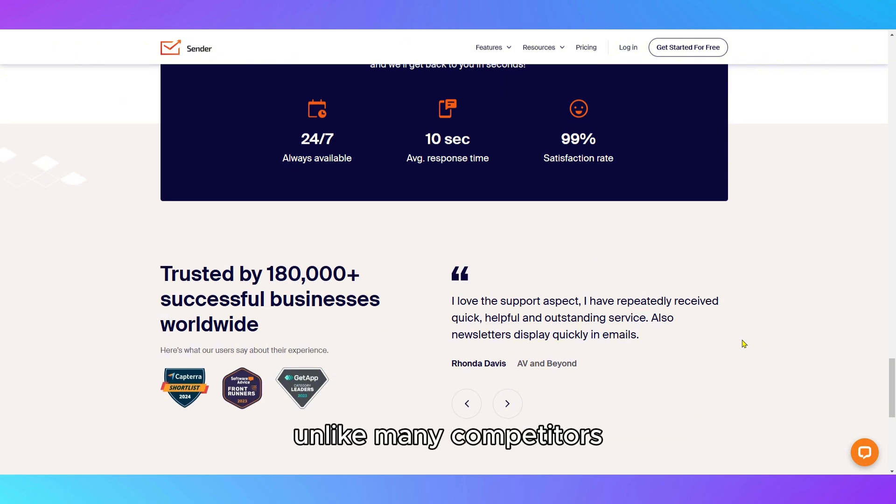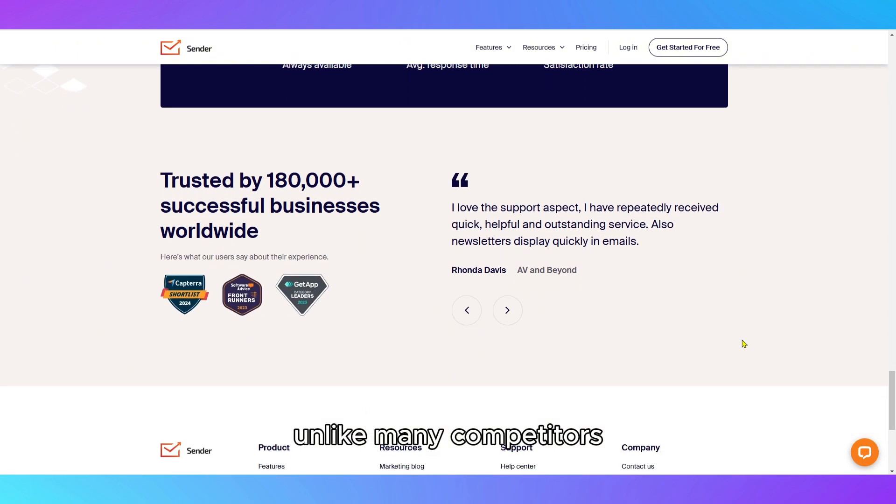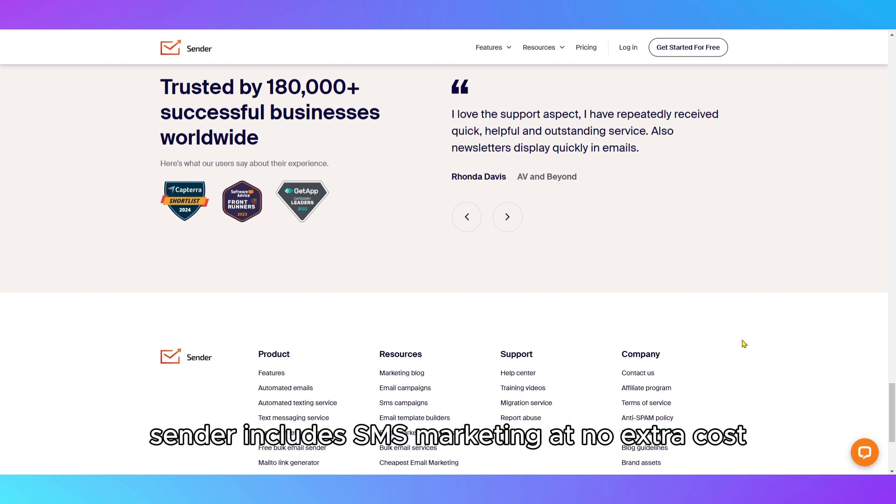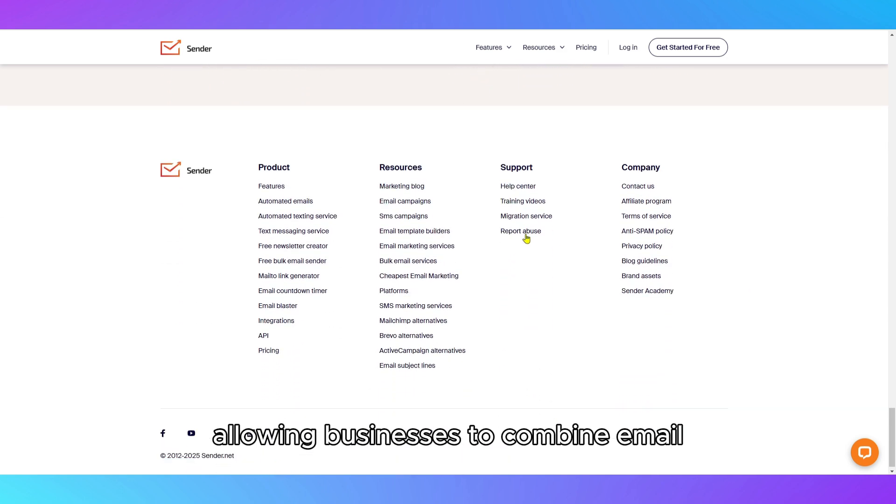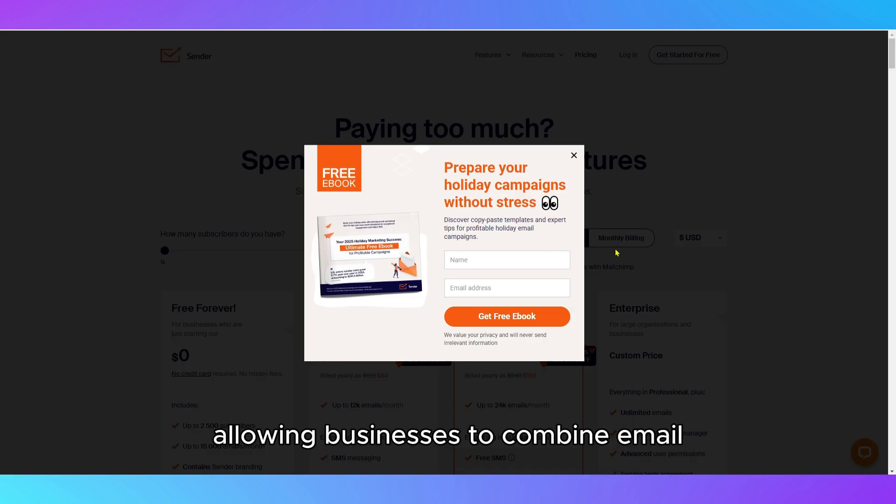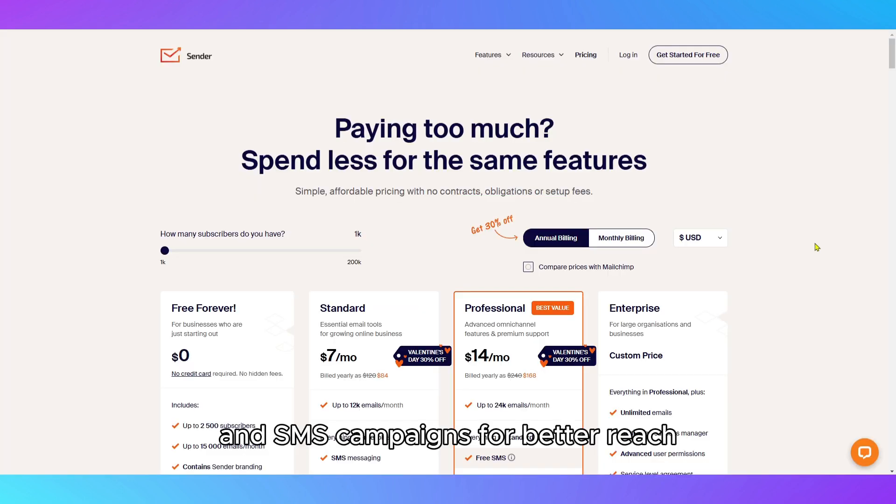Unlike many competitors, Sender includes SMS marketing at no extra cost on its premium plans, allowing businesses to combine email and SMS campaigns for better reach.